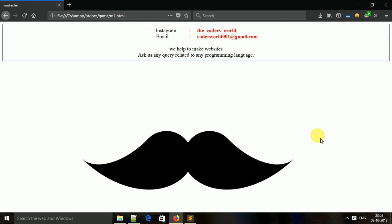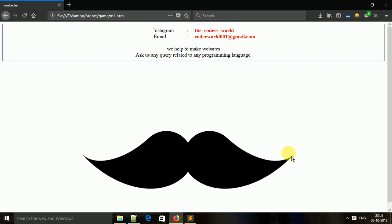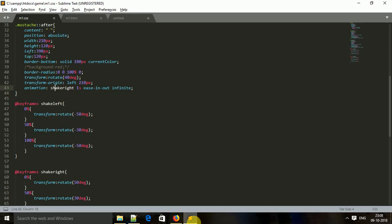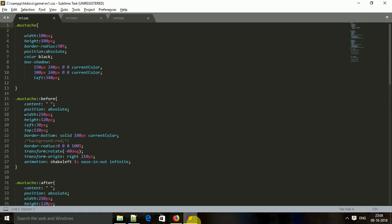The animated mustache with pure CSS. In the CSS code, I first created a shadow of elements using the box-shadow property, then applied a shadow element property.